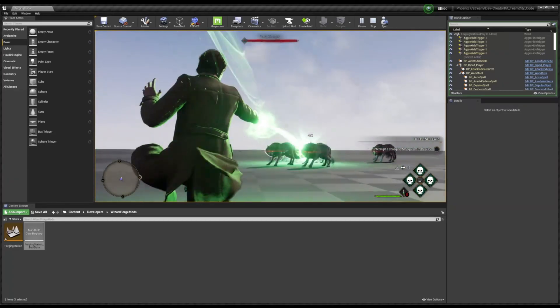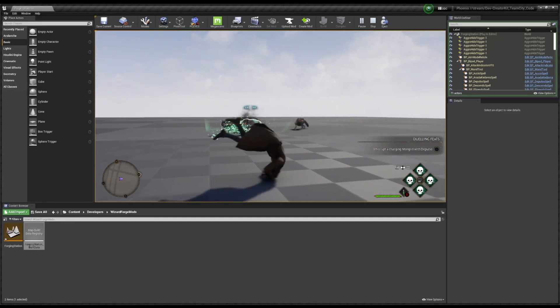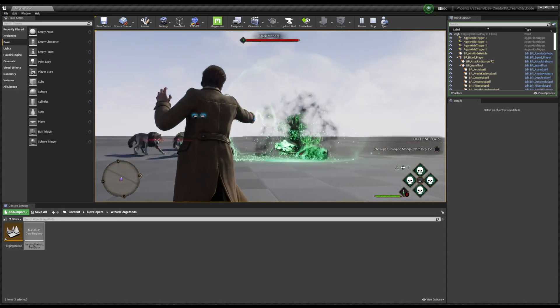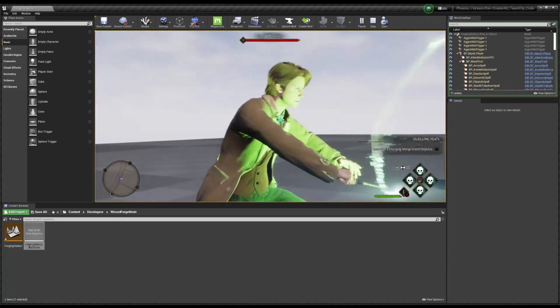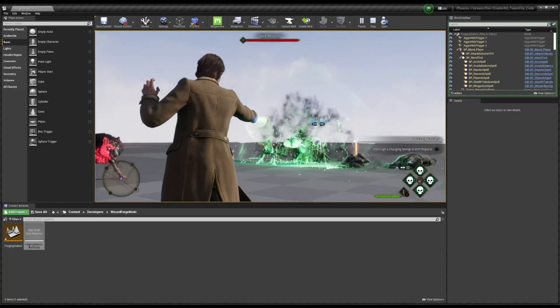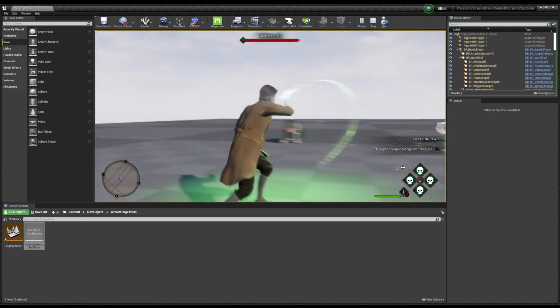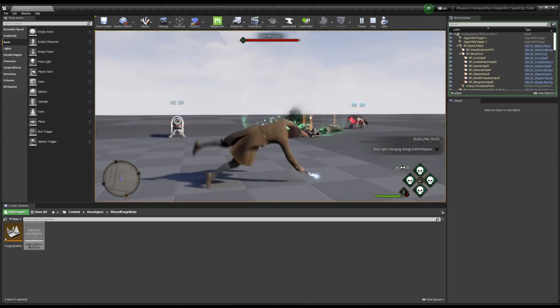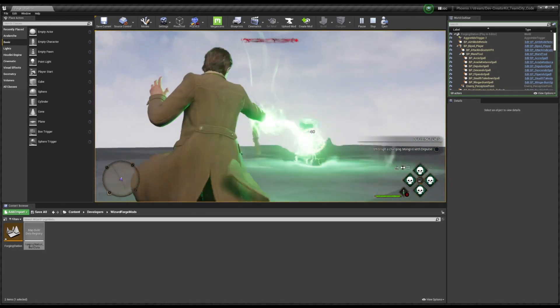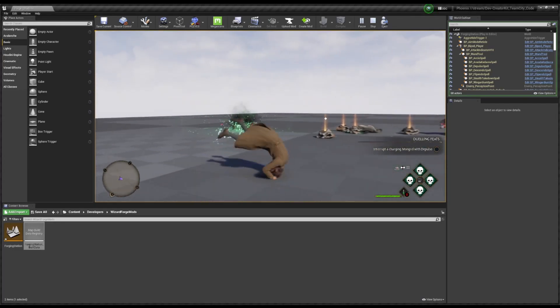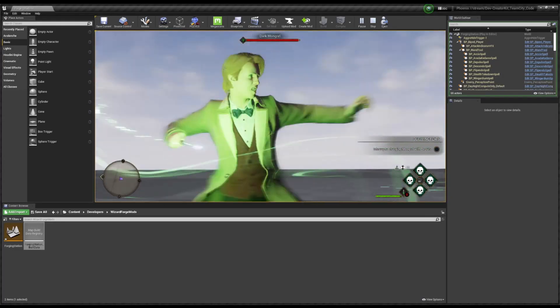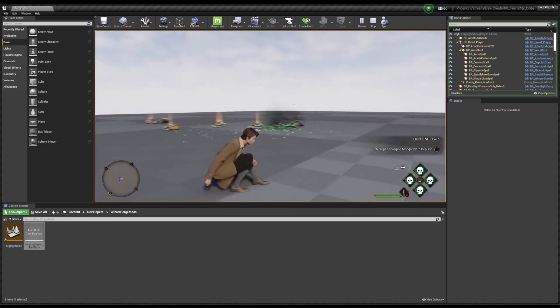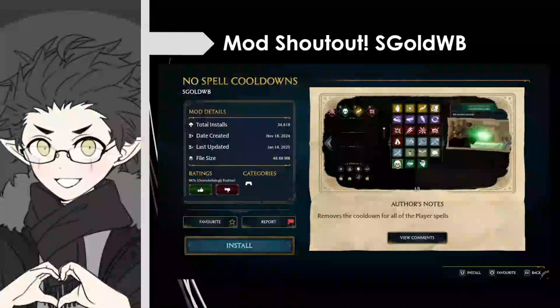What's up y'all, welcome to the first video on this channel. In this series we're going to be recreating some of the most popular mods in Hogwarts Legacy using the new Hogwarts Legacy Creator Kit. For this first mod, we're recreating the no spell cooldown mod by sgoldwb. This mod removes the cooldown for all the player's spells, allowing the player to cast spells continuously without a cooldown in between. And with that, let's get started.